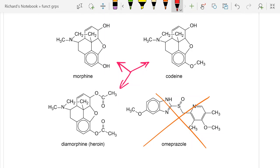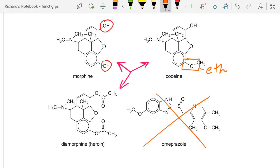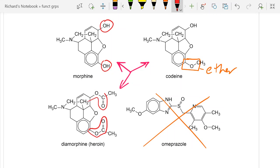The main difference is that morphine has two hydroxyl groups. When you look at codeine, one of those hydroxyl groups has been replaced by an ether — carbon-oxygen-carbon. And moving on down to heroin, those groups have been replaced by ester linkages.